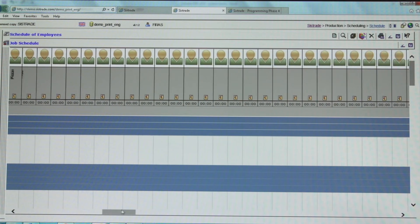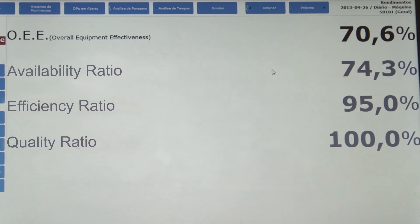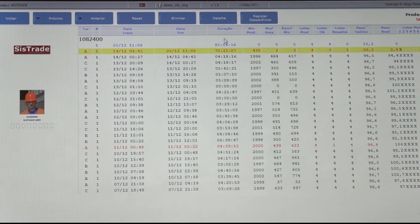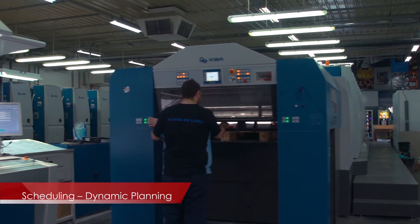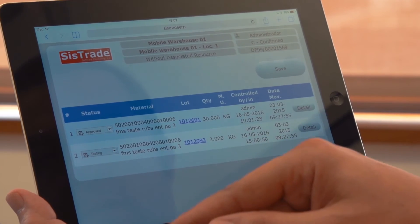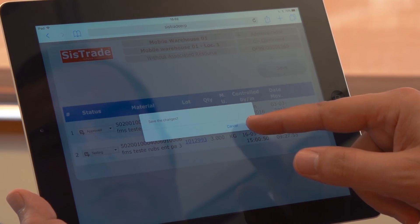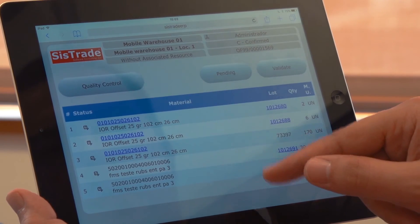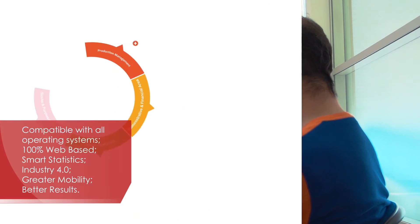This feature allows the user to define visually the different teams of employees who will be involved in the execution of a given job order operation in an easy and intuitive way. This is a dynamic, not a static programming tool, since it is successively being updated with the beginning and end of production recorded in shop floor control. These inputs may even come from a wireless terminal or a PDA with an internet connection.